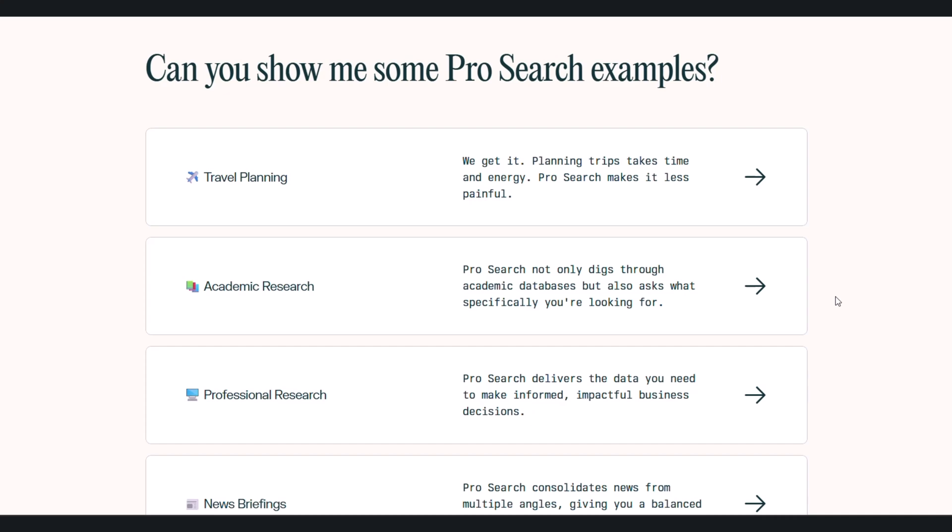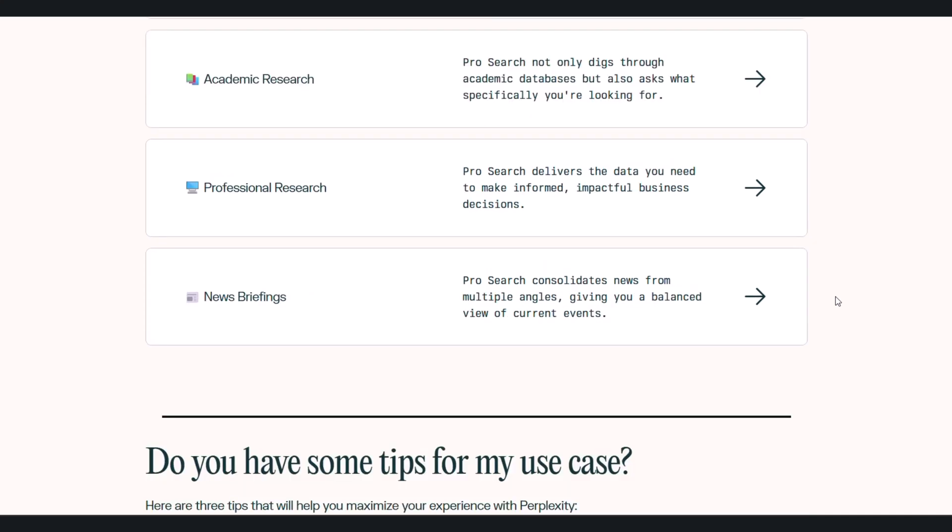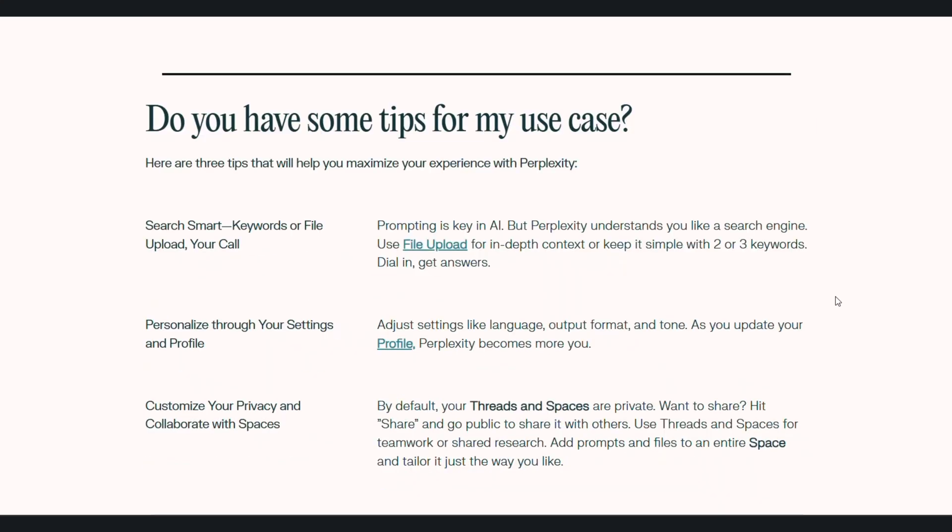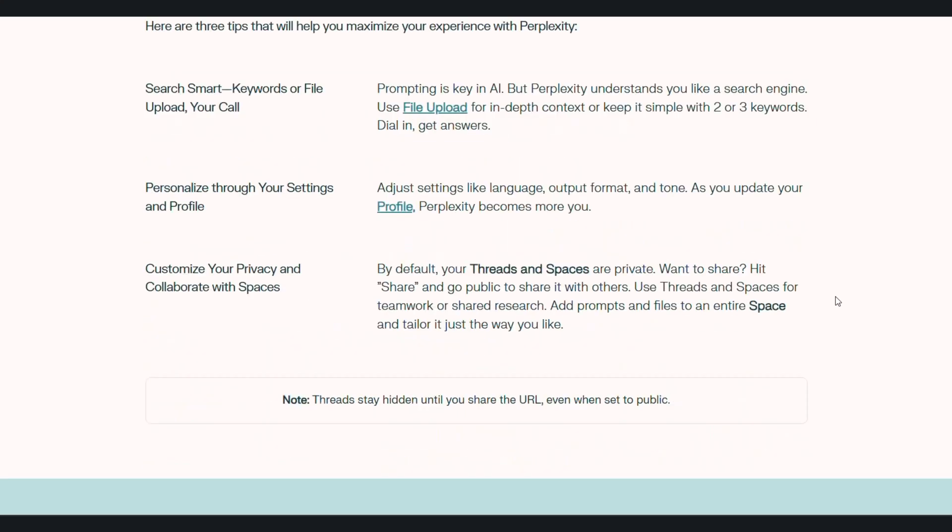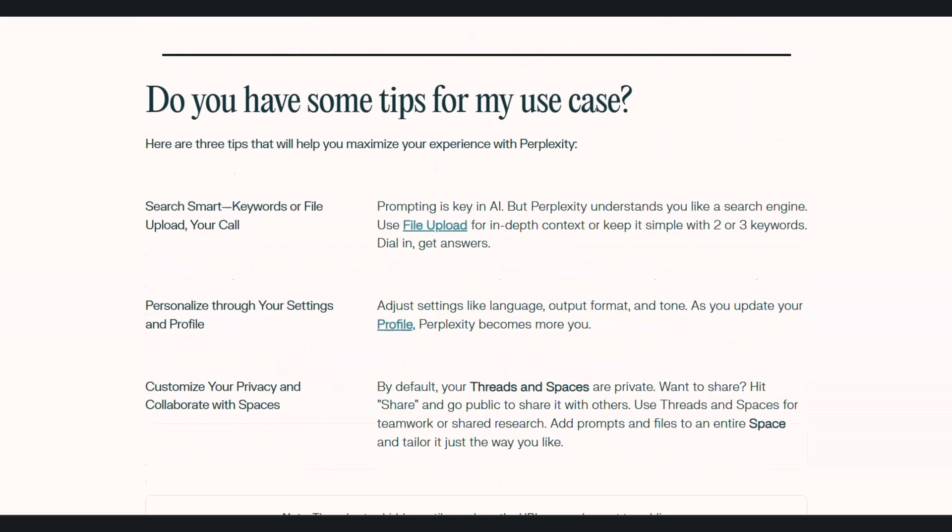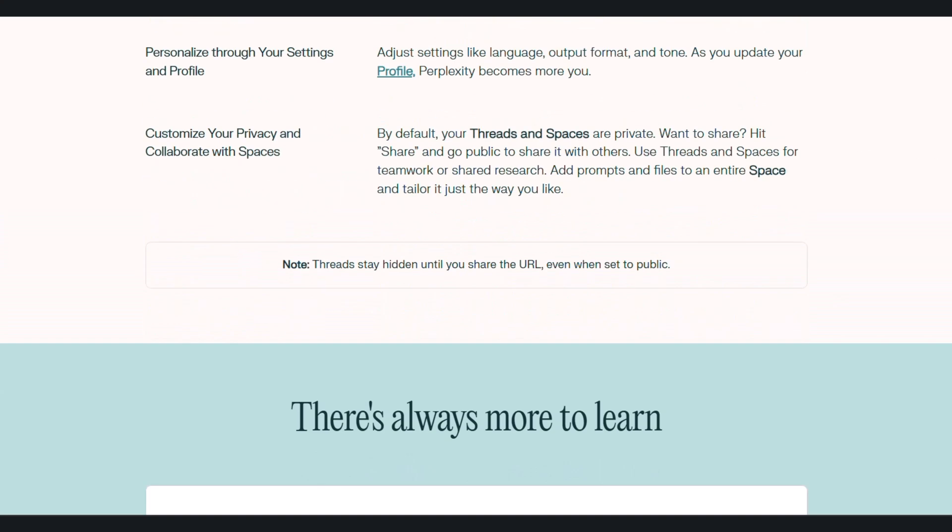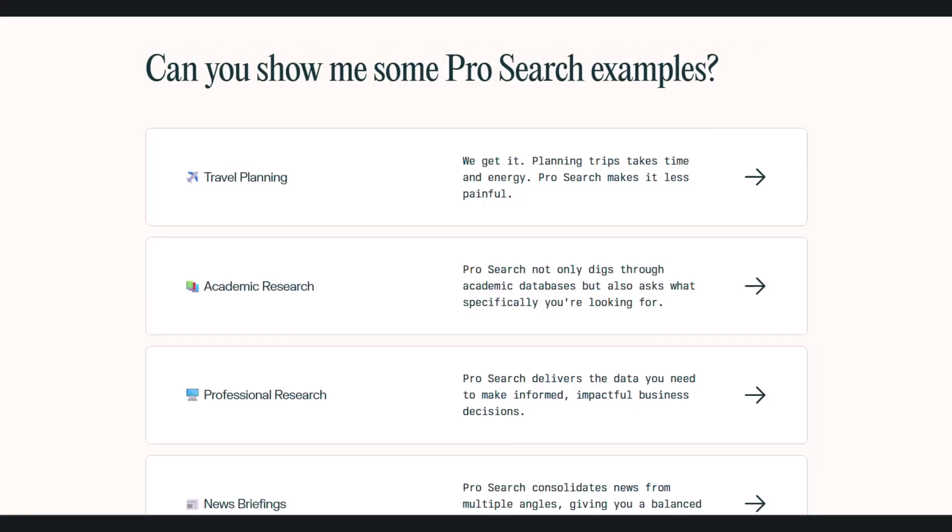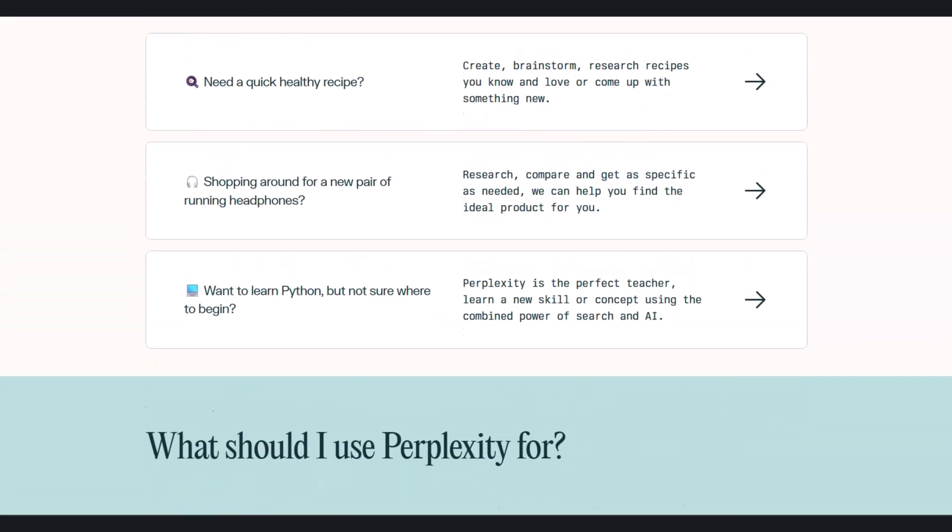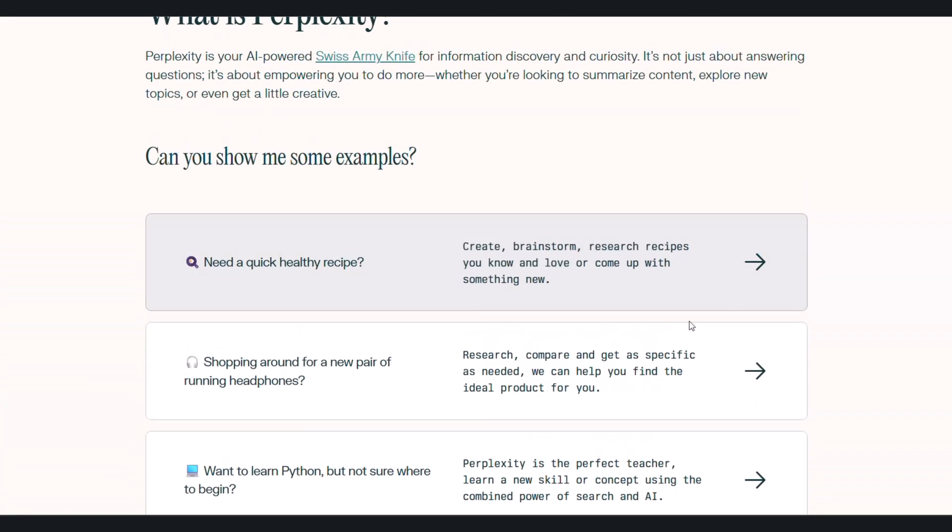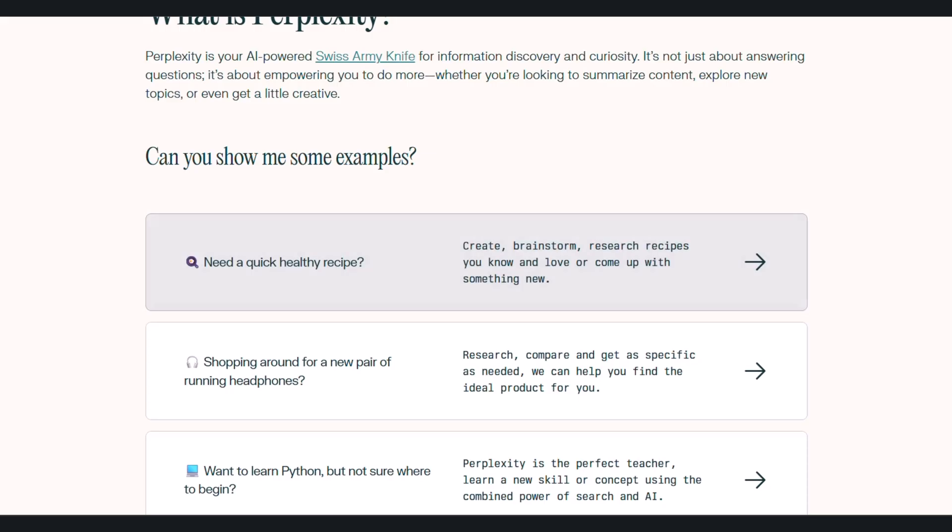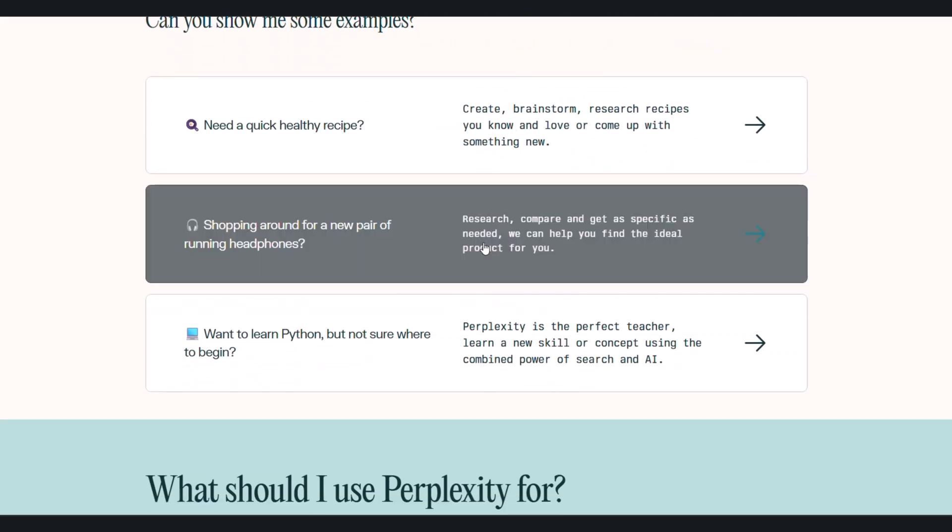We'll cover its powerful search capabilities, how to use it for deep research, generating entire web pages, automating your daily news intake, and even a look at its AI-powered web browser Comet. My goal is simple. By the end of this video you'll be a Perplexity Power user ready to save hours of work. Ready to level up your research game? Let's get straight into it.